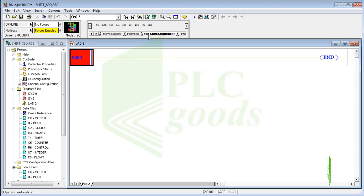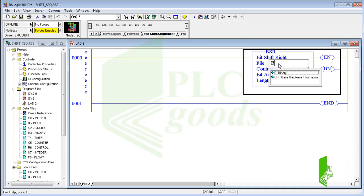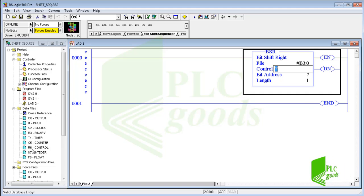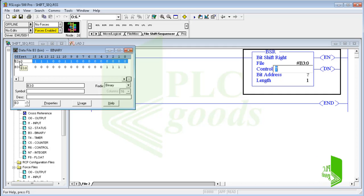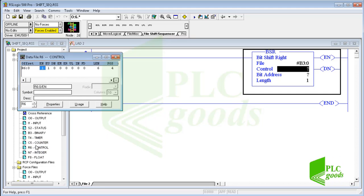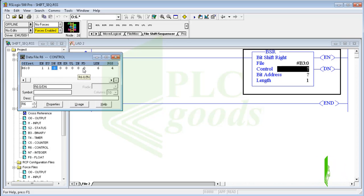Shift and sequencer instructions are placed here. Let's start with BSL and BSR instructions. BSR is short for Bit Shift Right. This instruction needs a word address, for example B3:0. The address must start with a sharp sign, meaning the inserted address is important, not its stored value. The B3:0 address refers to the binary data table. We also need an address of the control data table. The status bits of the control word include enable, done, error, unload, and so on — similar to timers and counters. The LEN memory stores the length number of the BSR instruction.